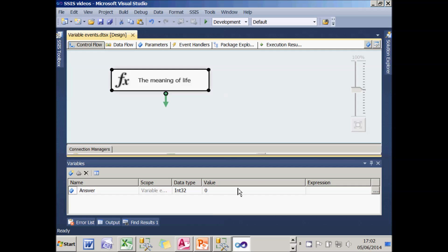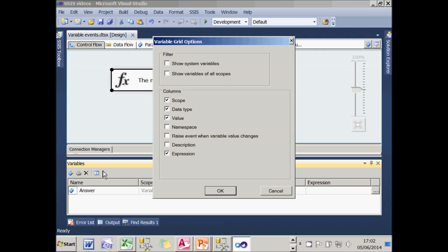So what I need to do is find a column in here saying whether the value of the variable being changed will raise an event. And I can do that by going to the grid options and choosing to display the raise event when variable value changes column, obviously.